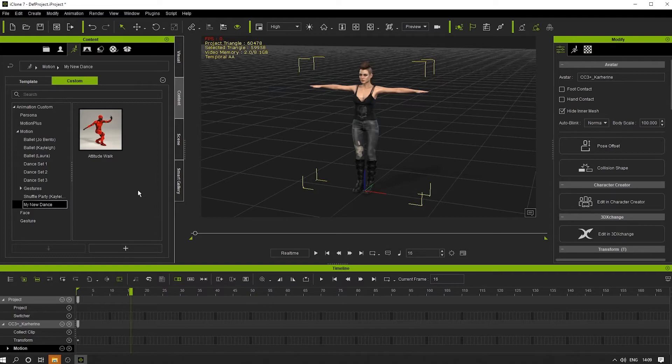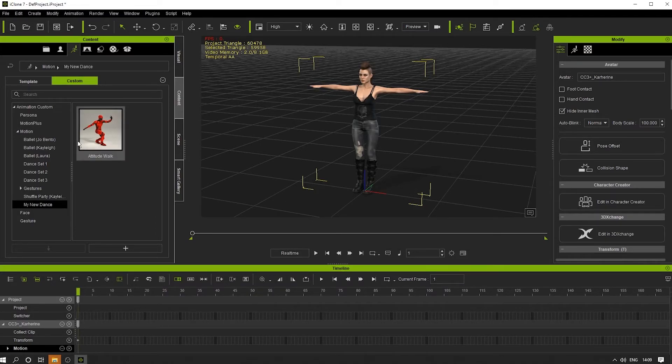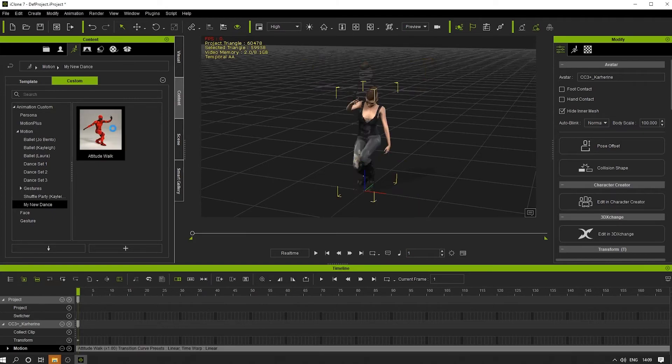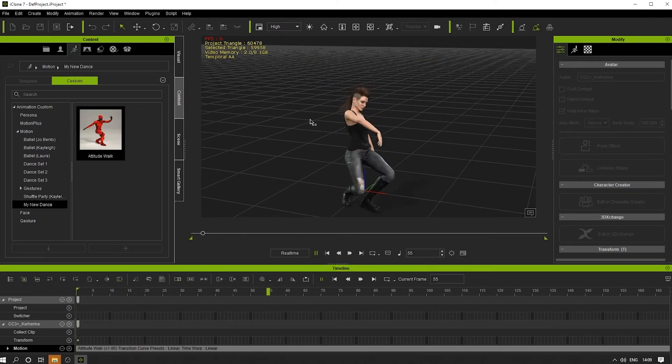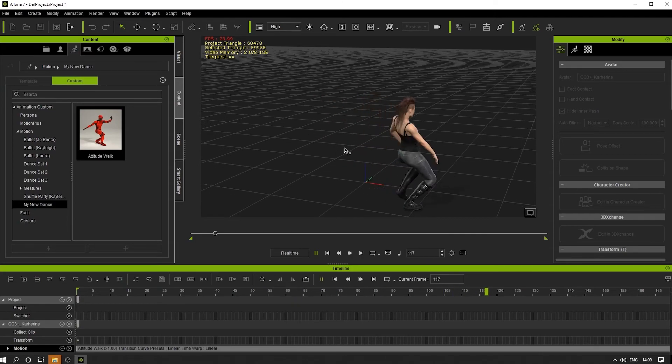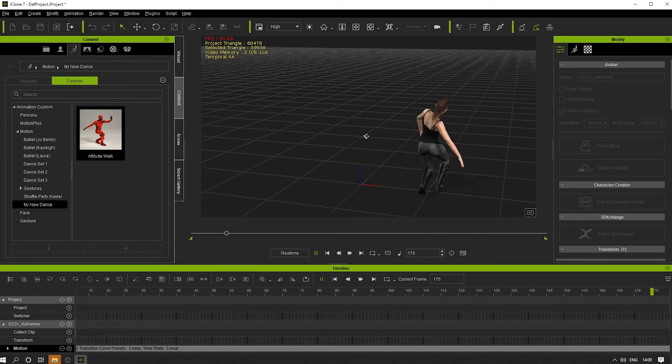Now we've got this file, we can simply drag it from the library onto our iClone character. We've done that and now we can see it playing.